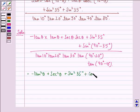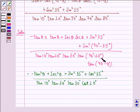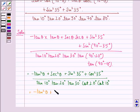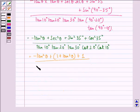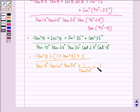Plus cos²35°, the whole divided by tan 10° into tan 20° into tan 30° into cot 20° into cot 10°. This equals minus tan²theta plus sec²theta, which can be written as 1 plus tan²theta, plus sin²35° plus cos²35° which is 1, divided by tan 10° into tan 20° into tan 30°, where cot 20° is 1/tan 20° and cot 10° is 1/tan 10°.